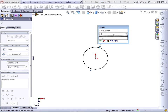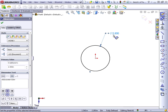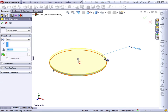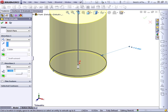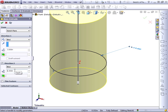Make the sketch 2.5 inches in diameter. And extrude going 3 inches in one direction, and in direction 2, go 1 inch.